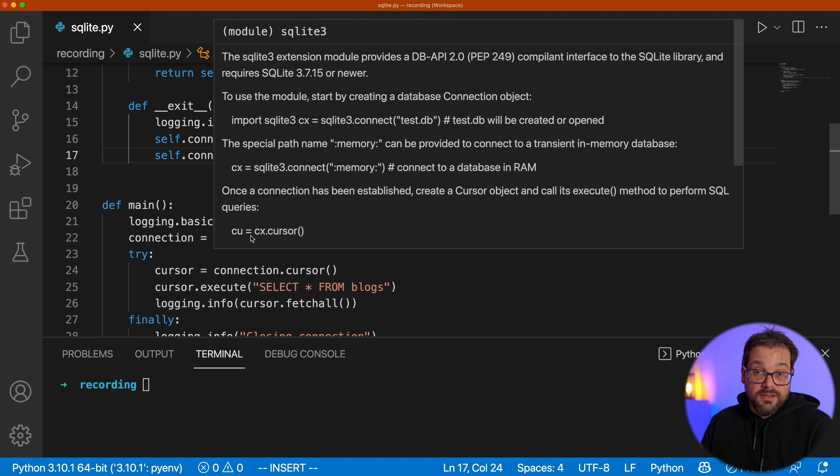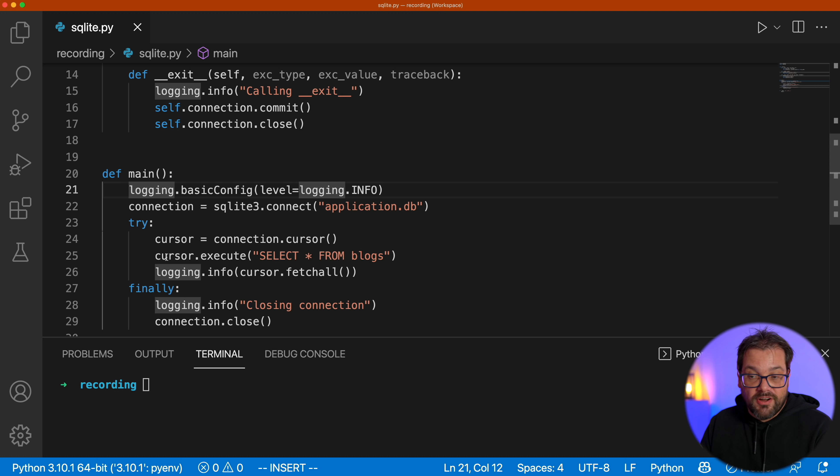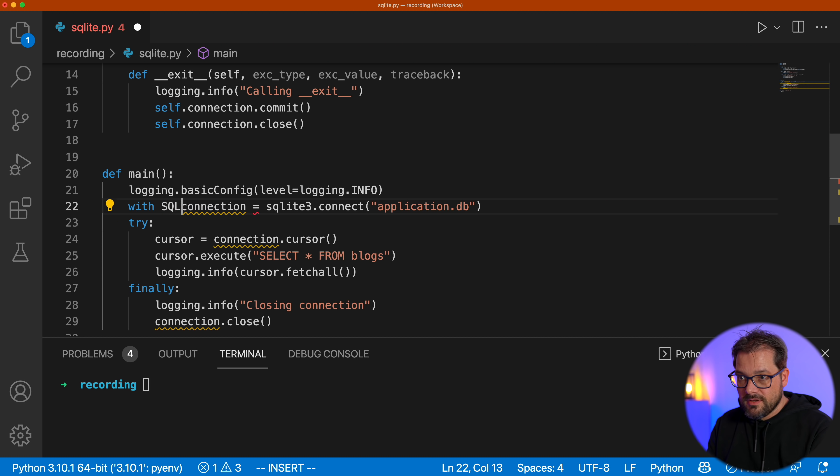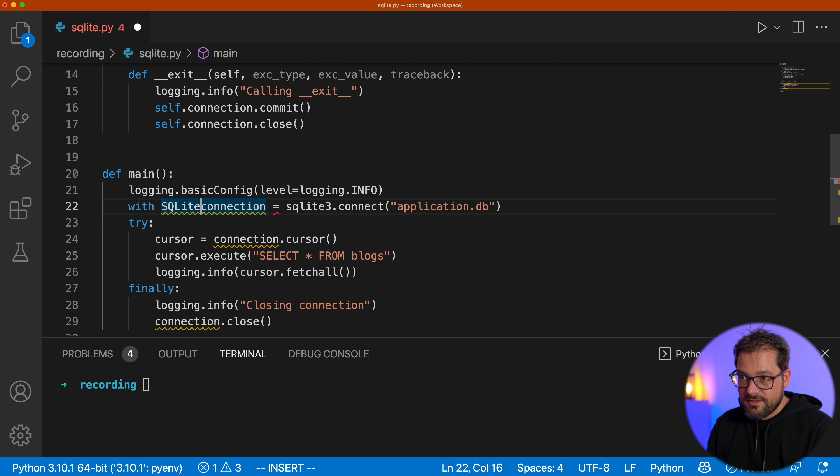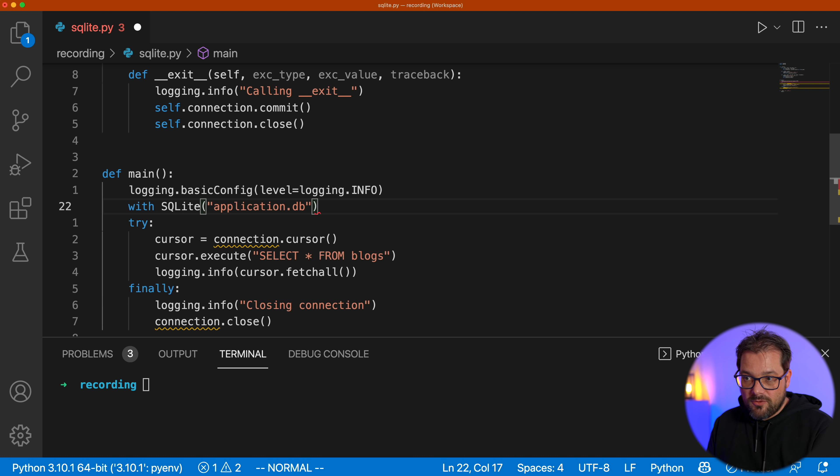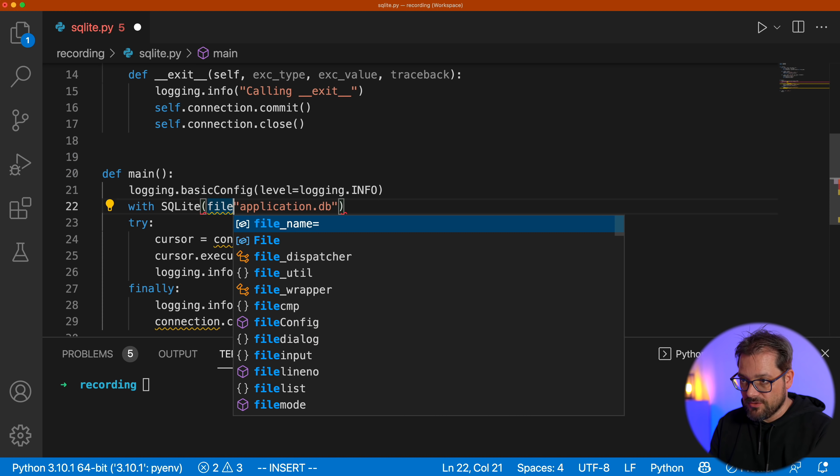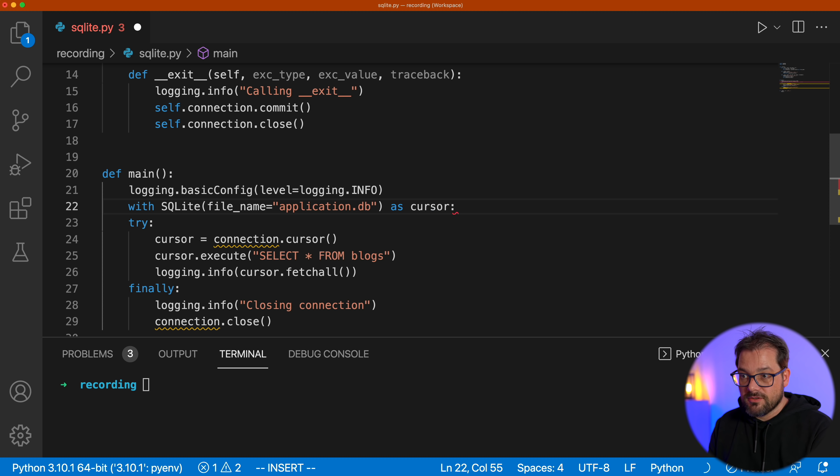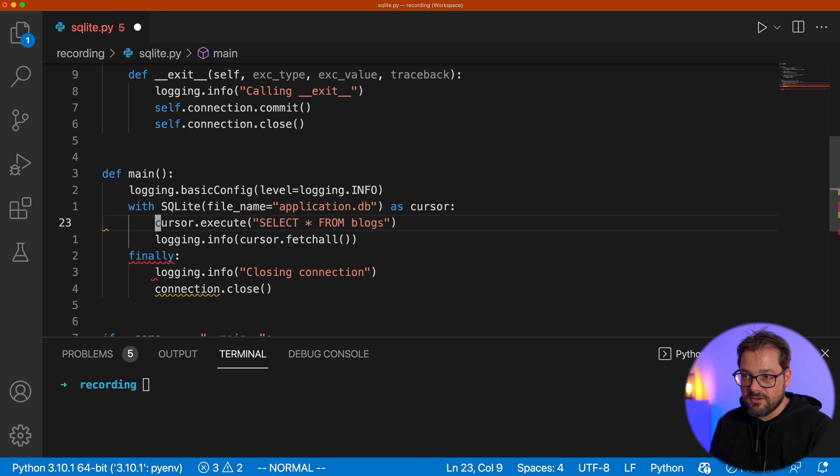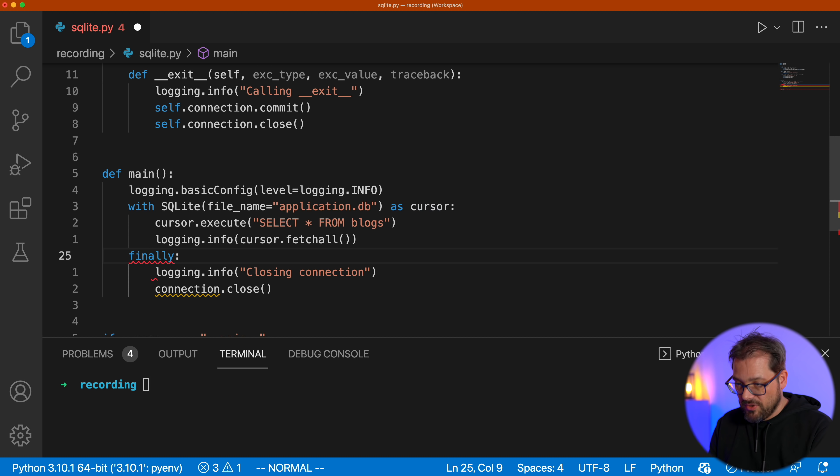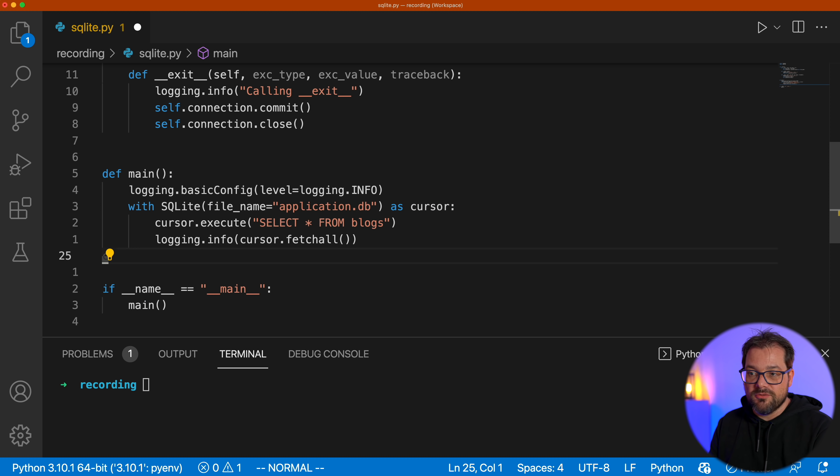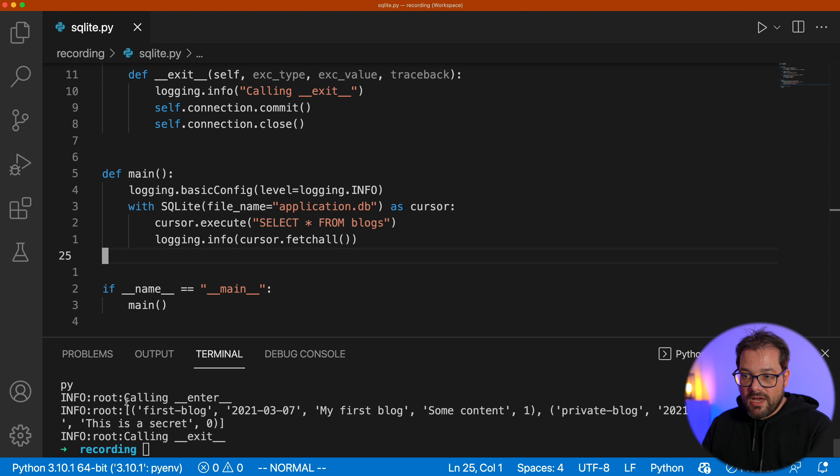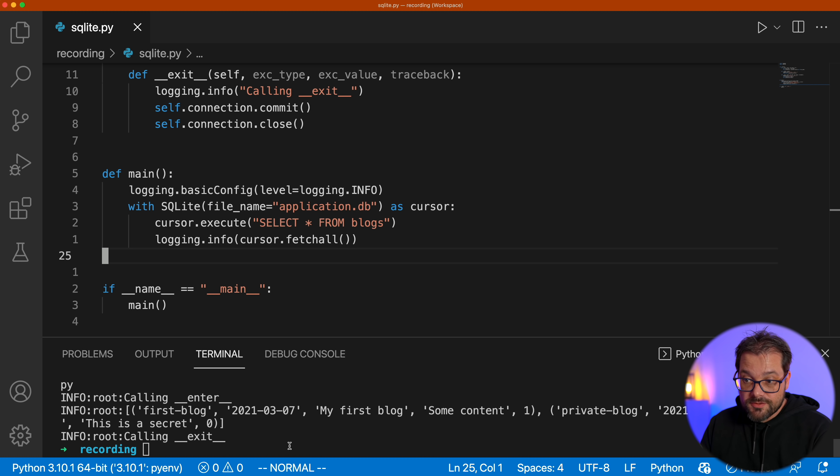It becomes basically really easy to use. So we won't need this try except finally blocks here anymore in the main function. But we can simply use the with statement now. So now I just write with SQLite. And then we're going to pass the file name. Let's also use keyword argument here as cursor. So that's going to give us our cursor, the try block. That's no longer needed. This is no longer needed. Then we can call cursor.execute. Select all from blocks. And the whole finally part we can now delete because that's handled by the context manager. And now let's run this again.